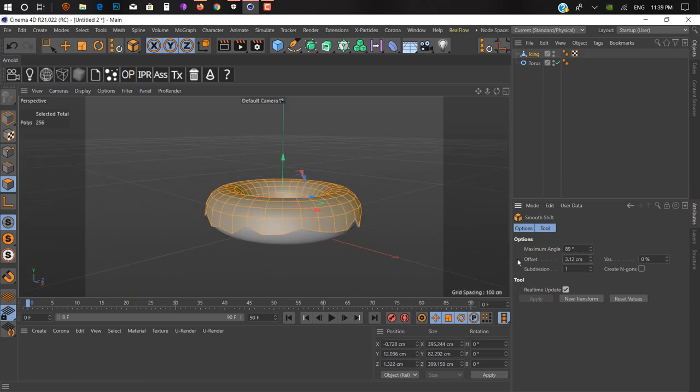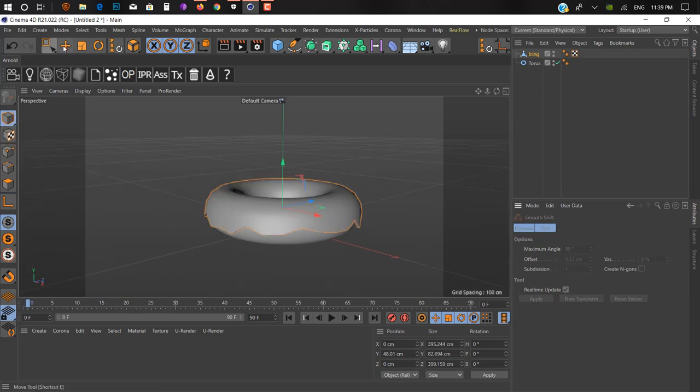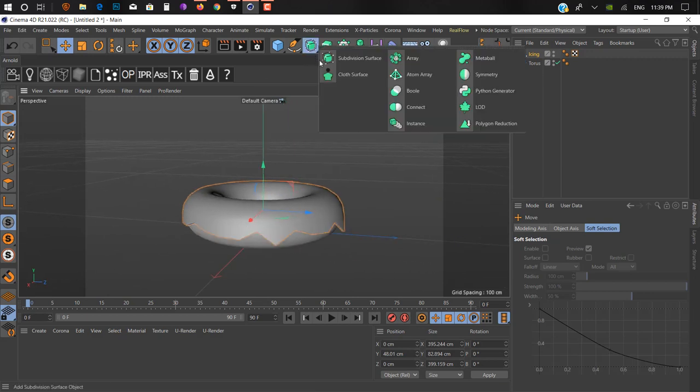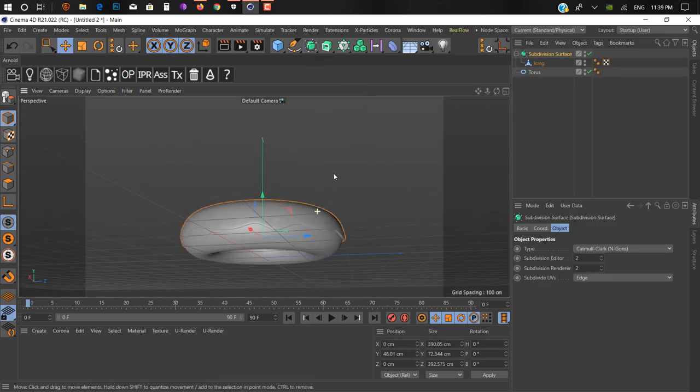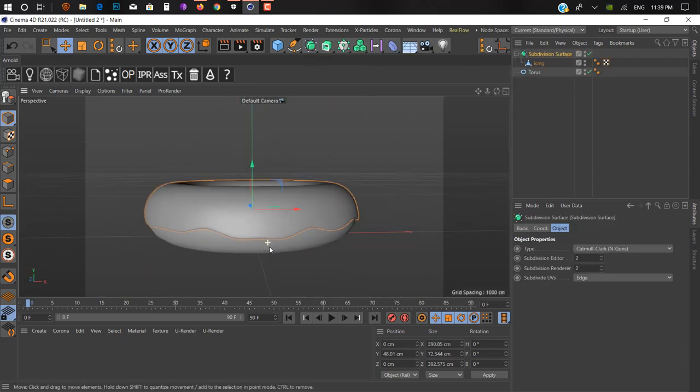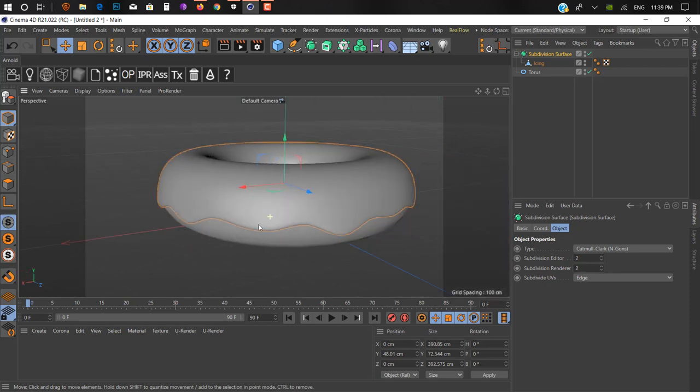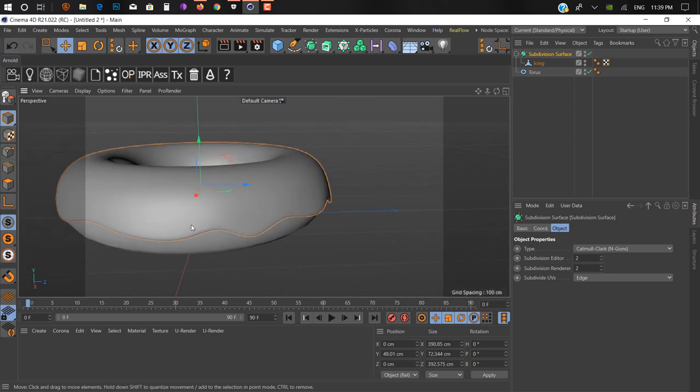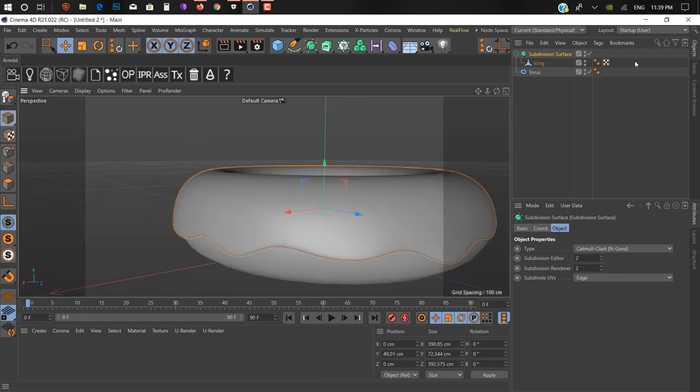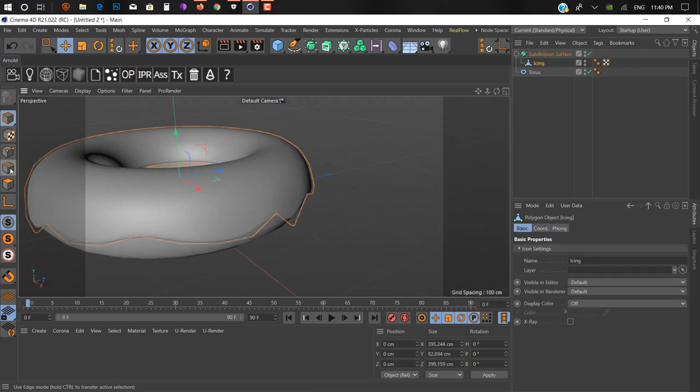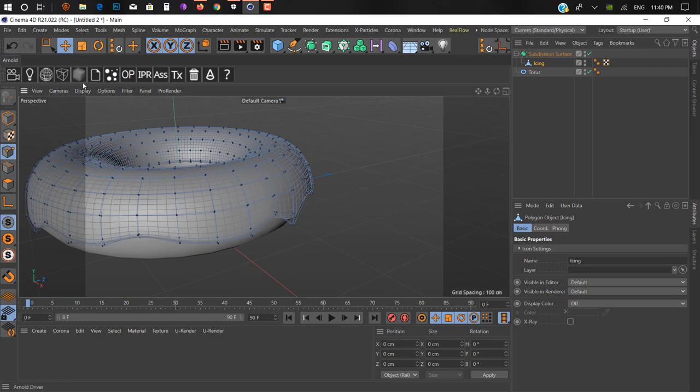Right click and add smooth shift. Make it a bit bigger like 3.12 or something. You can see here you can't find any intersection. Don't worry about this look. We just added 3cm offset.